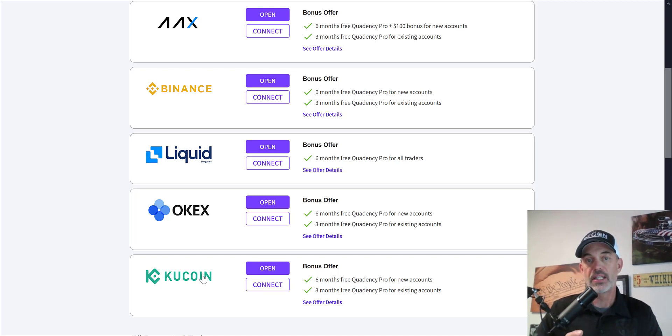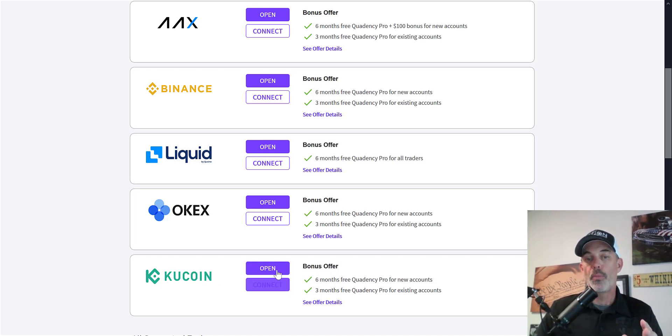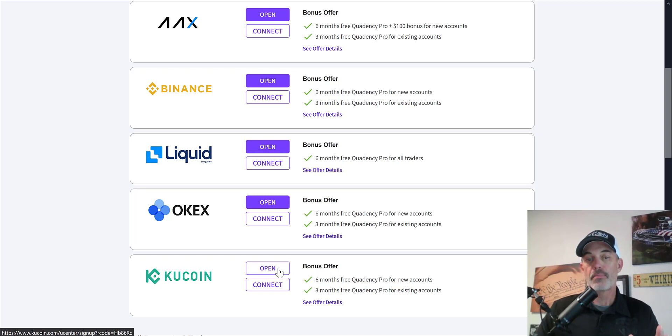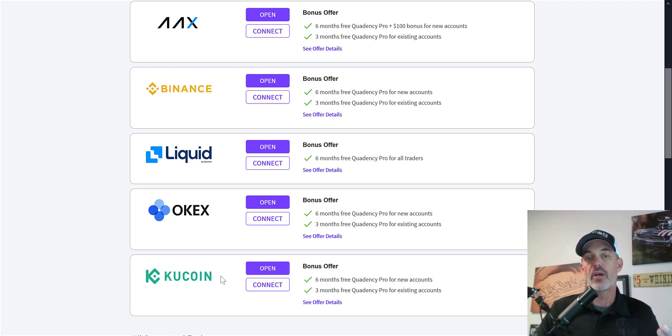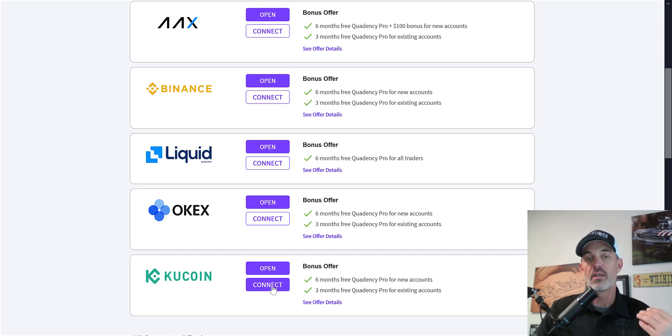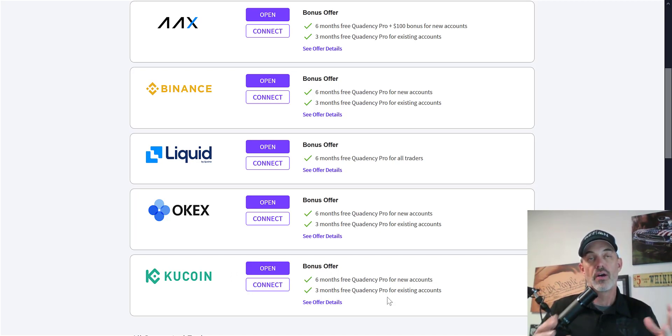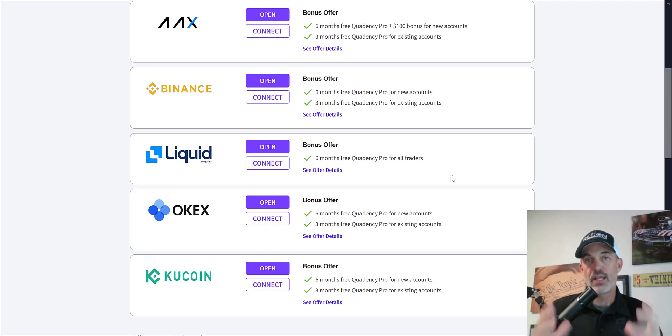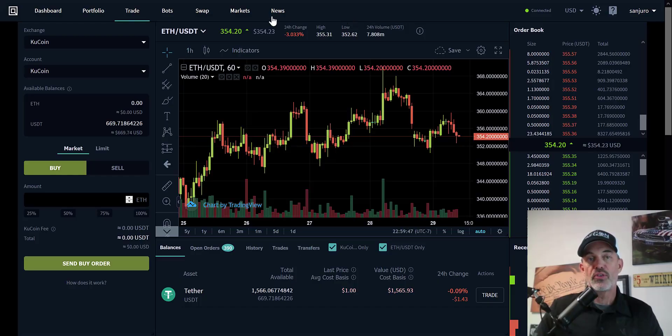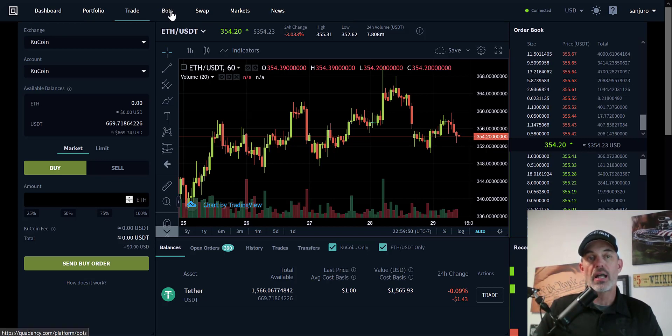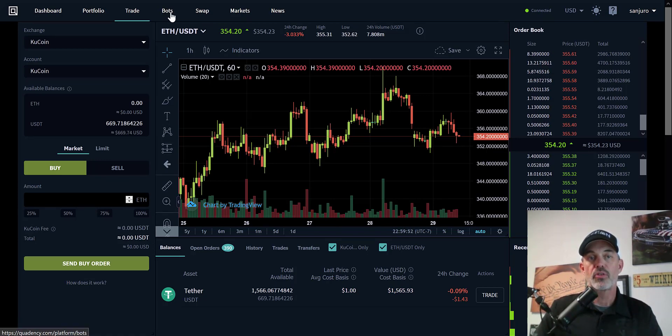For example, if you're utilizing Kucoin for the exchange, which I will be using for this particular bot, you can open a new account through their link and get six months free, or connect your existing account and get three months free. With that being said, let's get to configuring this bot. First, I need to get to the bot tab at the top of the screen.